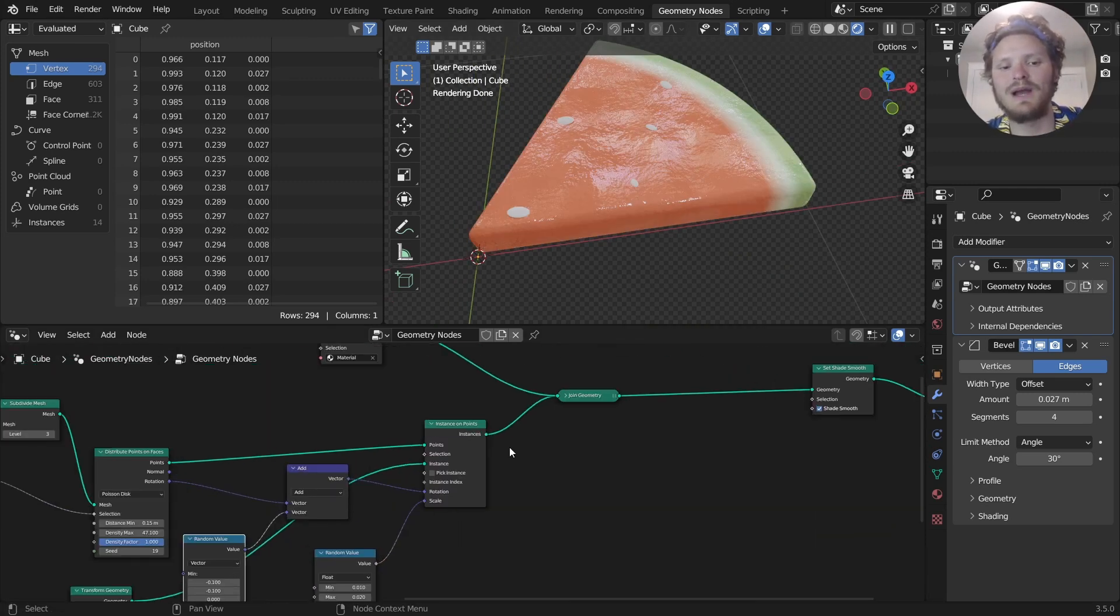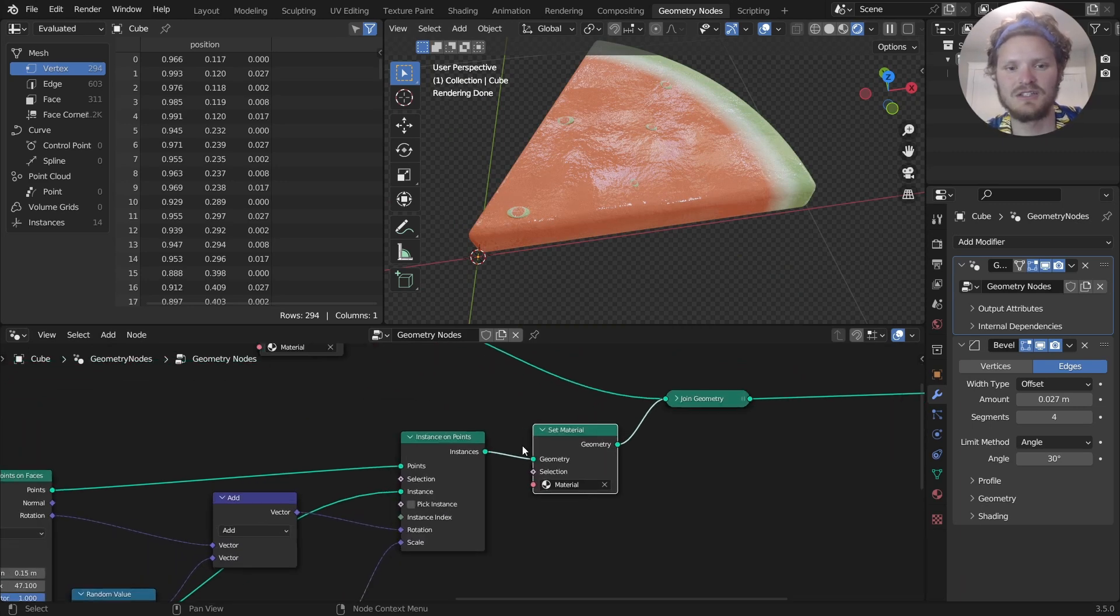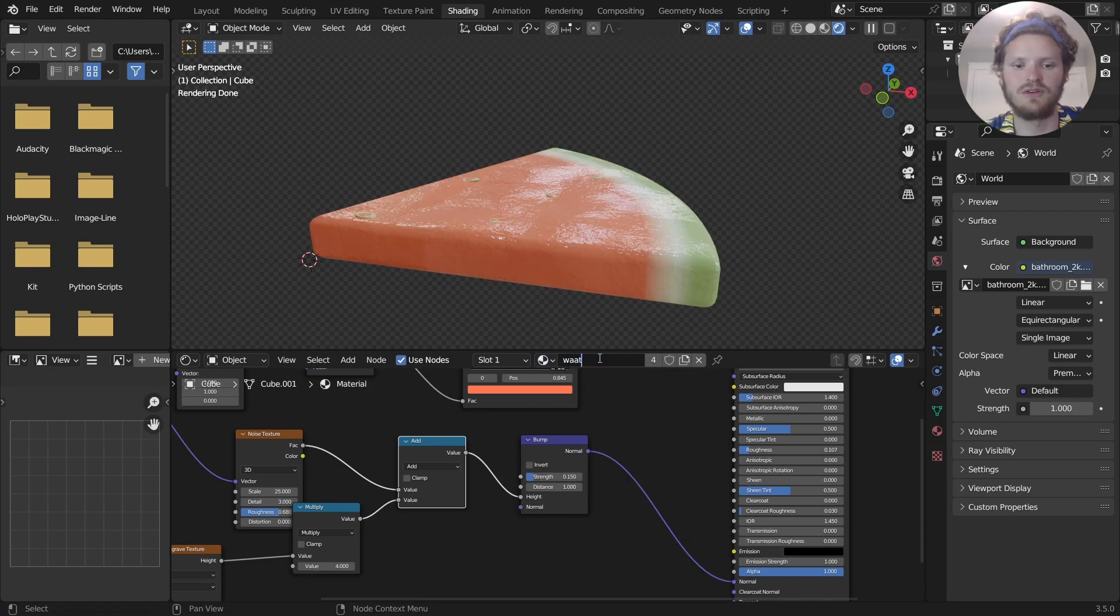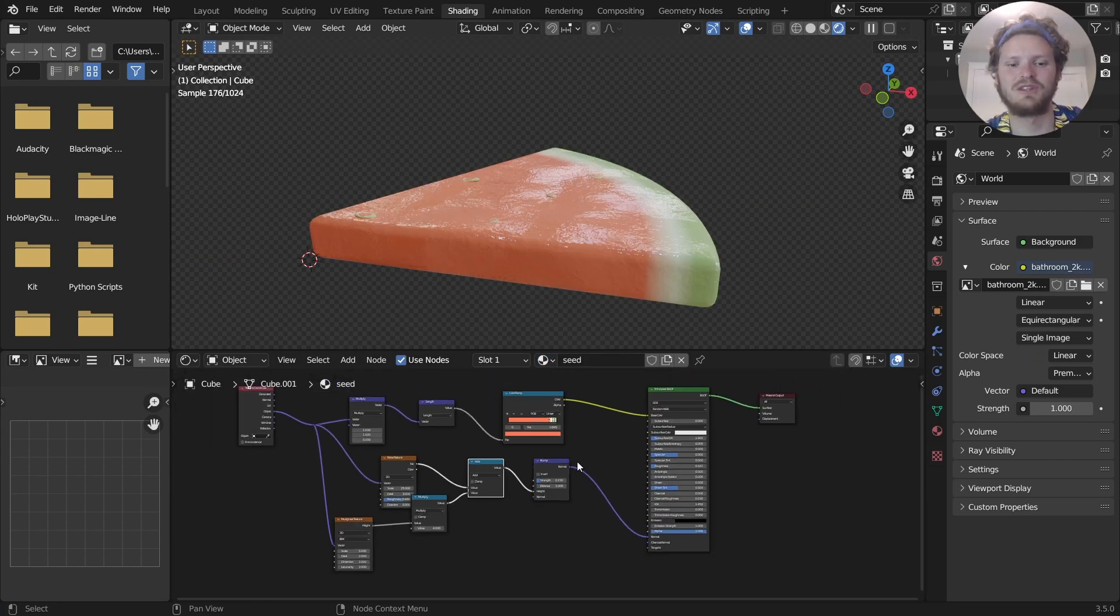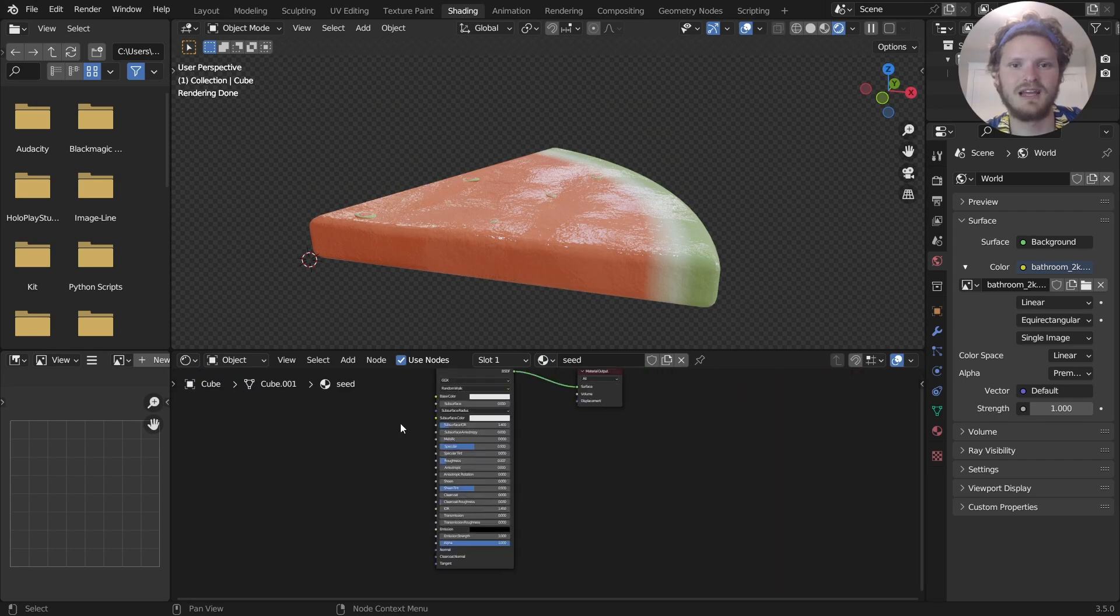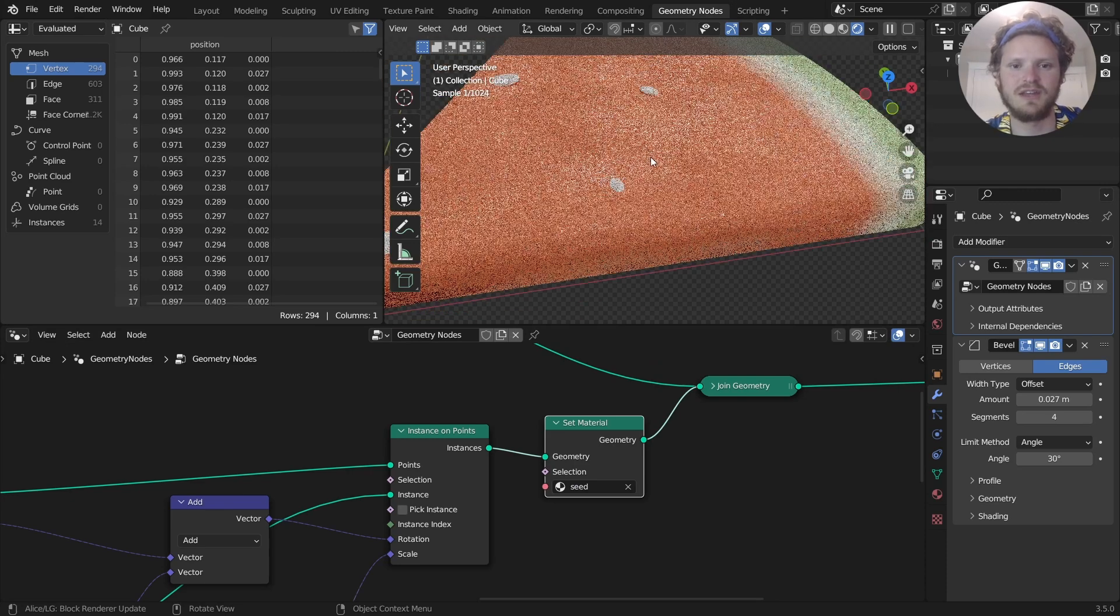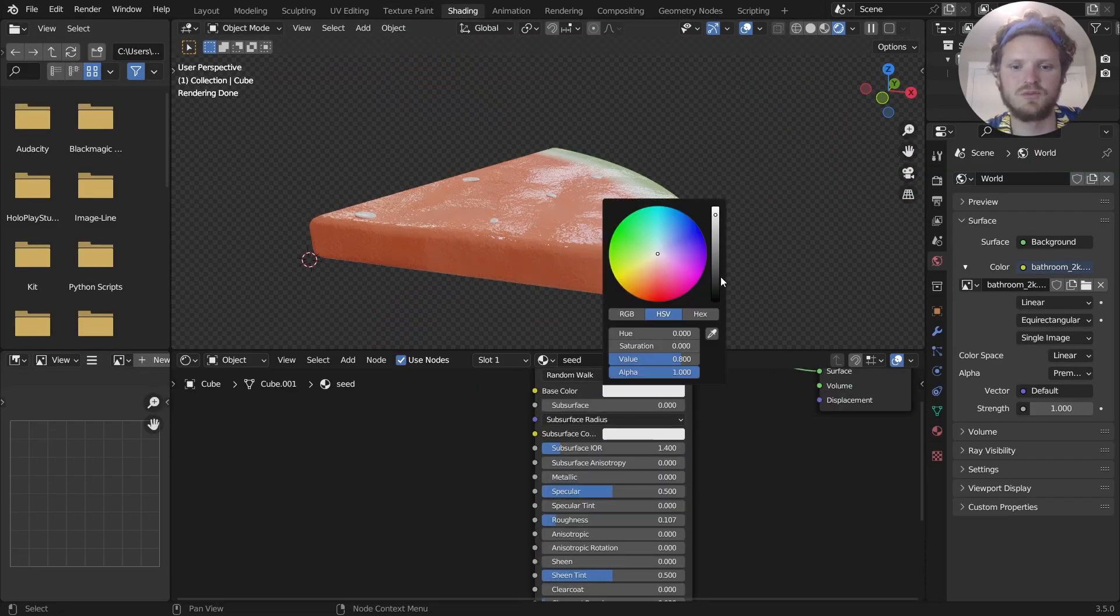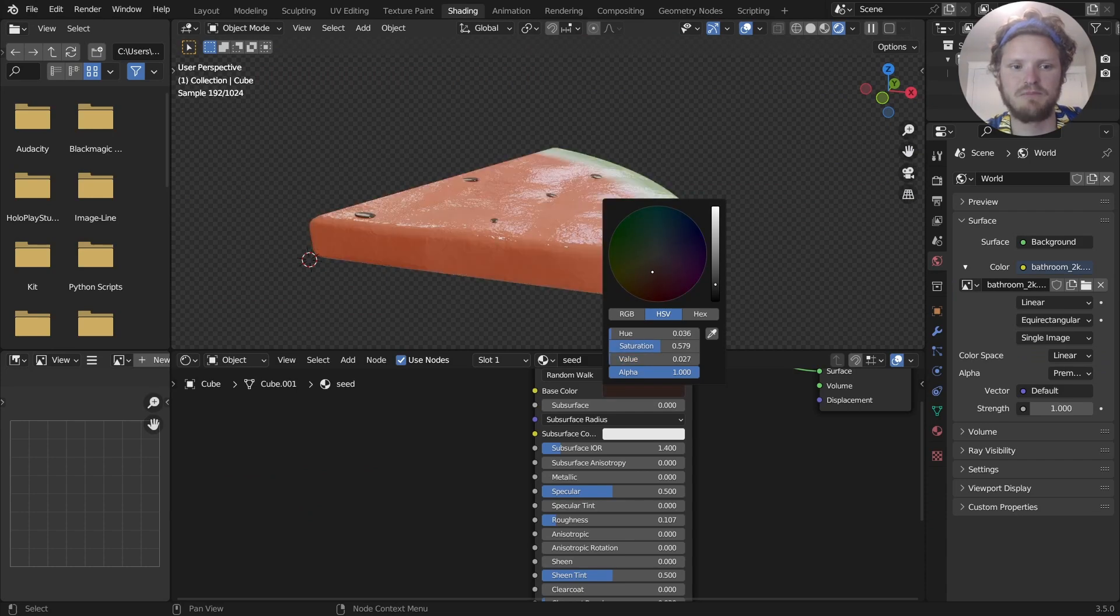I'm going to add a material just for these instances, in other words, the seeds. And we need to create a new material. So I'm going to call it seed. And the original, I'm going to call watermelon. So with the seed, I'm going to get rid of all of this. And in geometry nodes, I'm going to take this and turn it into seed. So now they have different materials.